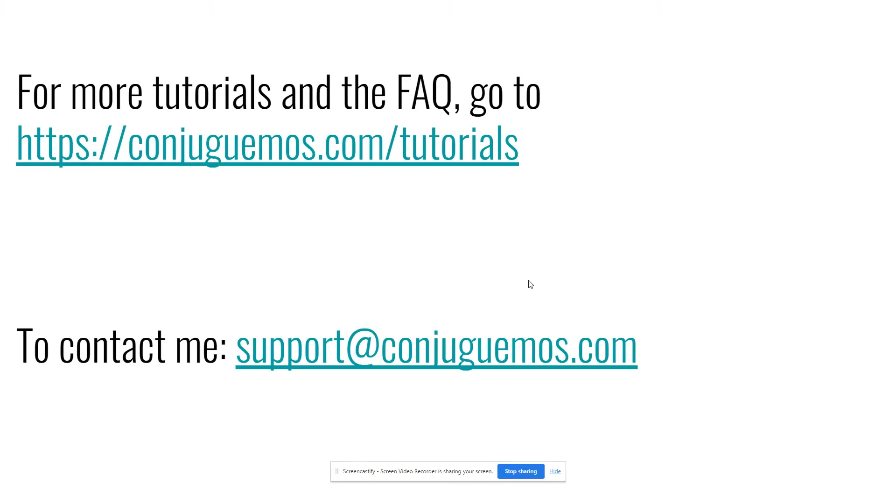Thank you for listening. For more tutorials or to contact me, use the information in this page right here. Thank you.